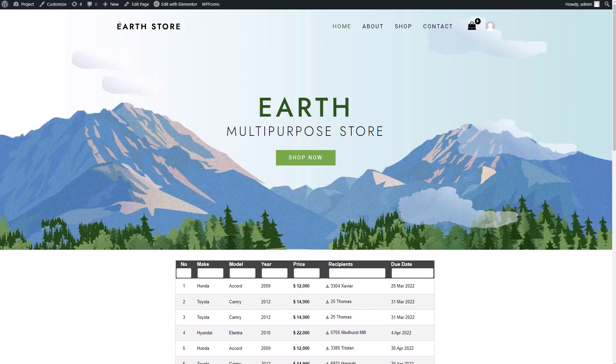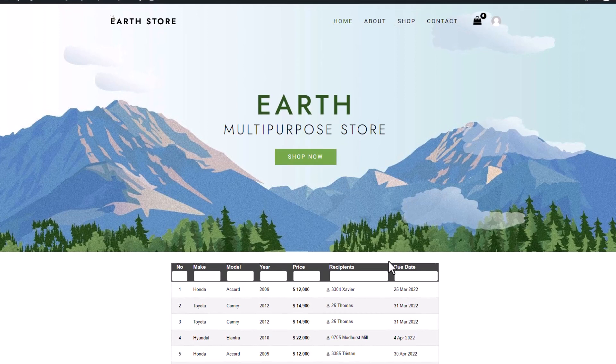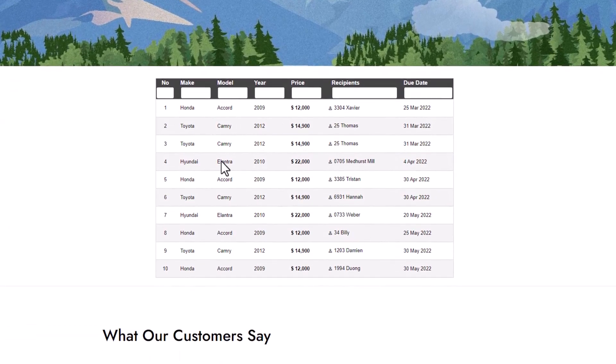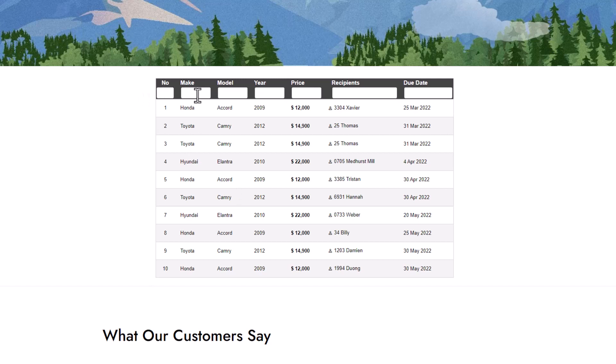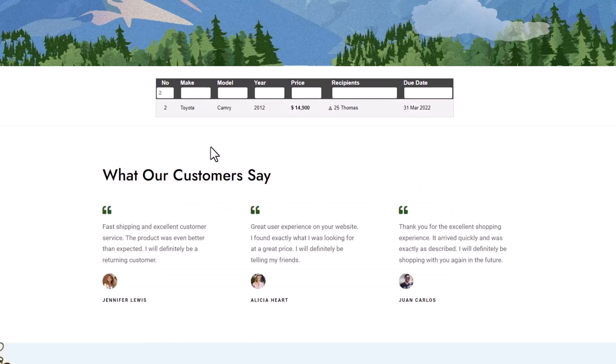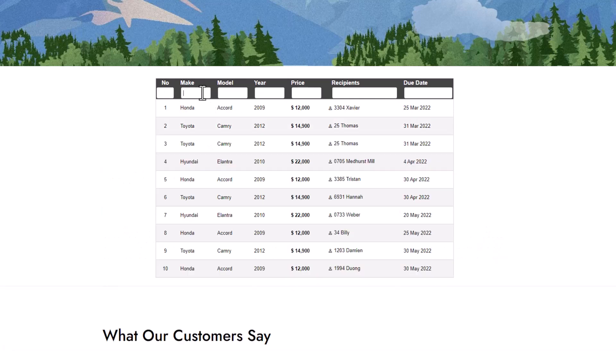Once we've added and previewed the table on the front end, you'll notice white boxes atop each column. Here's how the filter operates: simply input a value or text that corresponds to the table, and the filter will swiftly display the search results, saving you valuable search time.